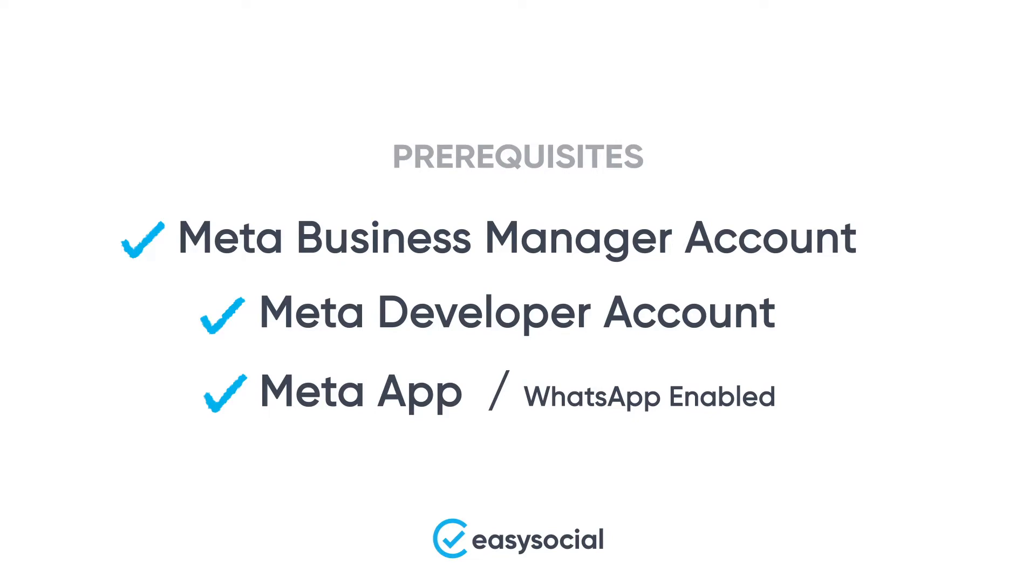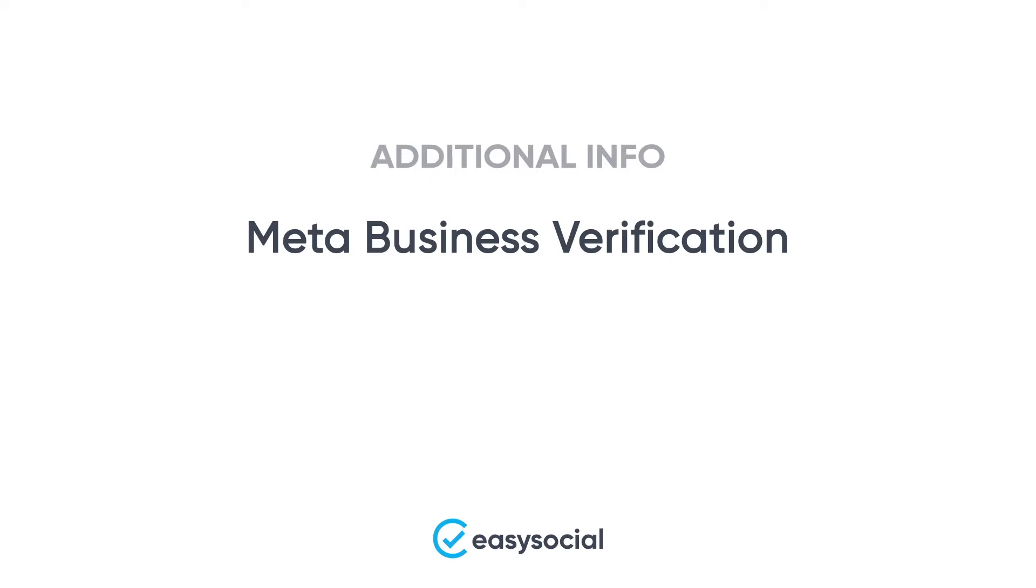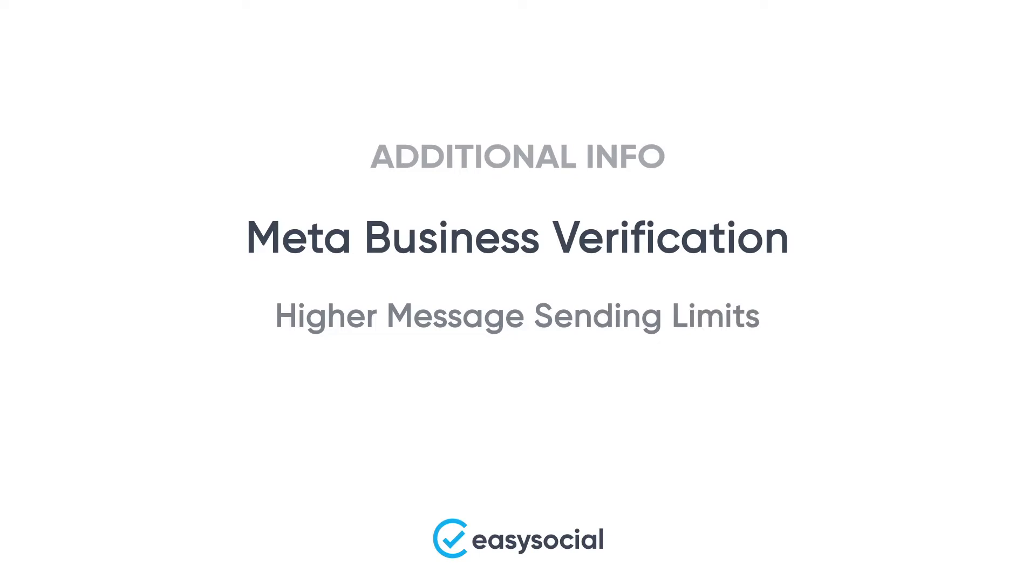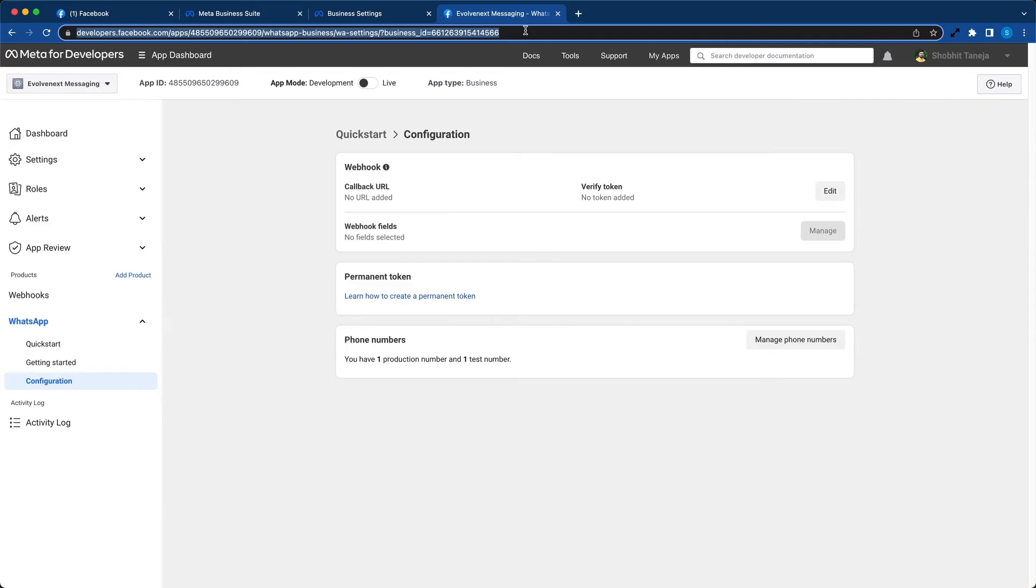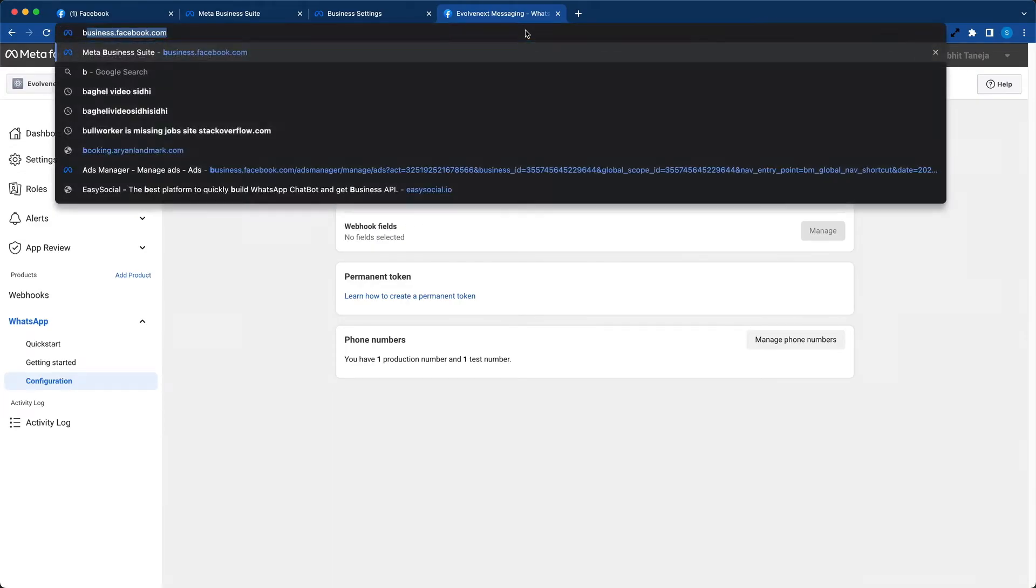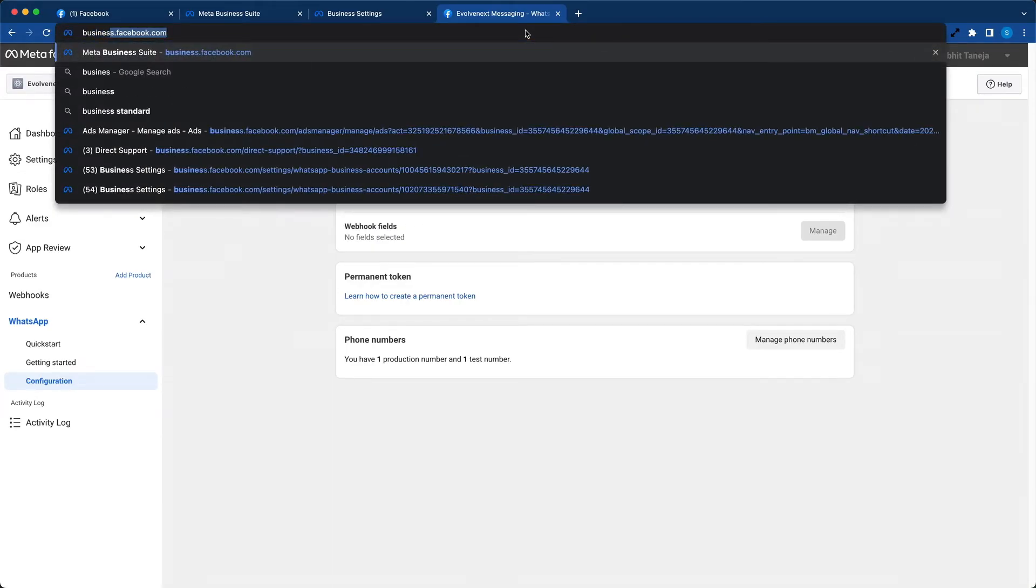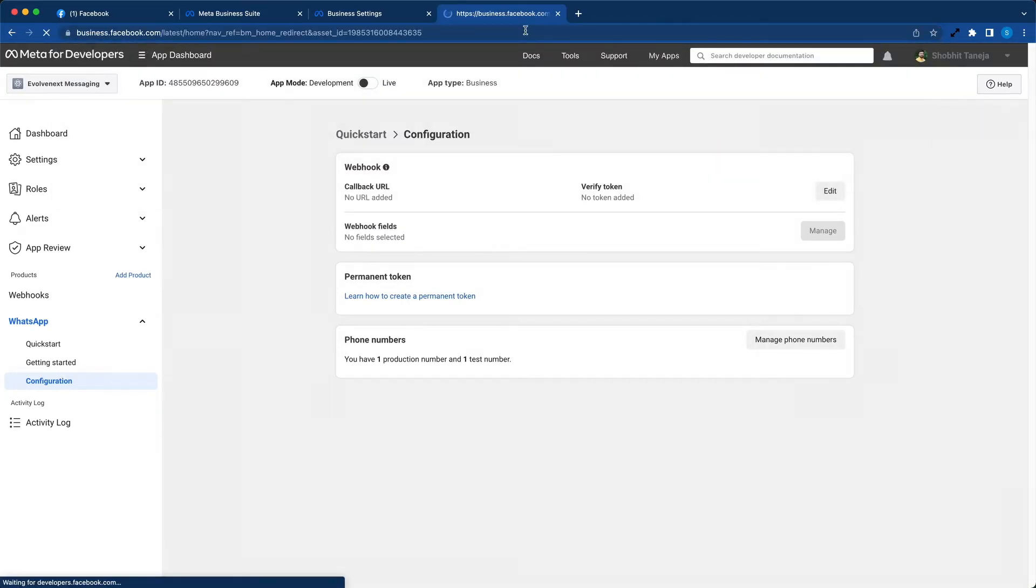Ideally, we're done with all that's required to set up WhatsApp Cloud API, but still, we feel it's important for you to know about business verification. When your business is verified, you can officially get higher sending limits for your Cloud WhatsApp API. Also, you will be eligible to apply for official business account, that is the green tick which appears next to the profile name. So now we will quickly dive into Meta Business Verification.